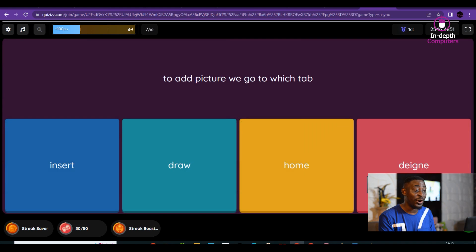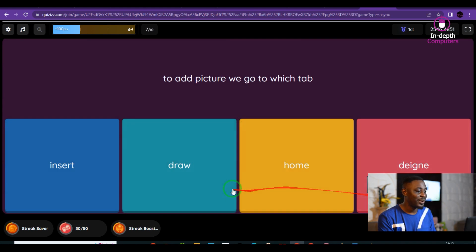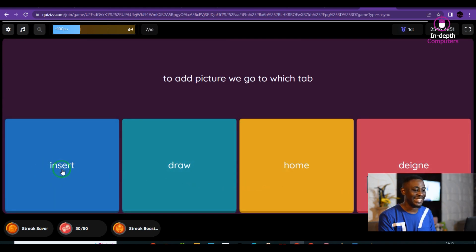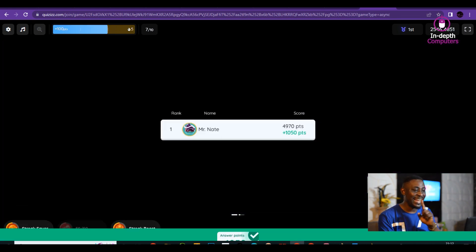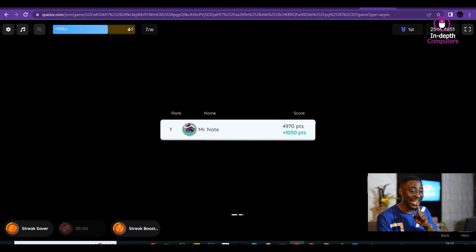Next question: to add a picture, we go to which tab? Insert — yes, you go to the Insert tab to add a picture.